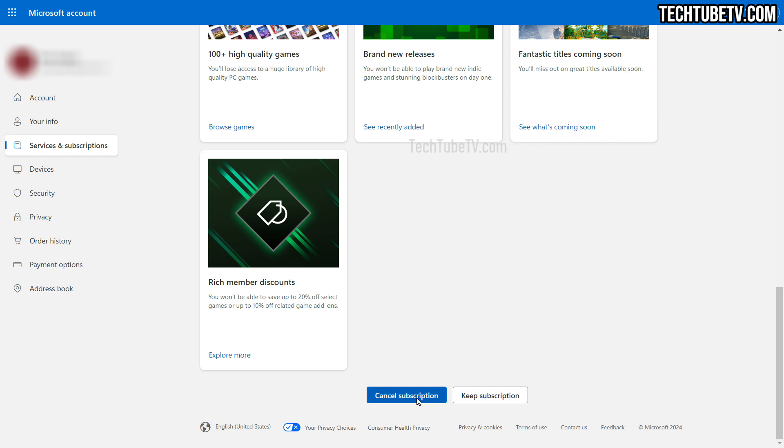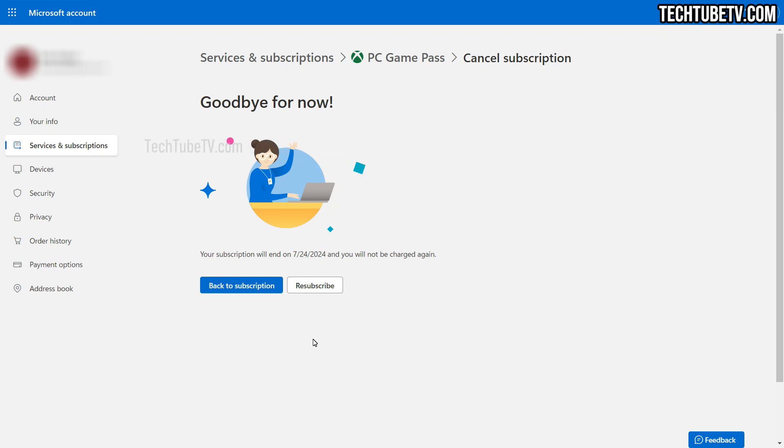Clicking that and there is now a goodbye page which shows when my PC Game Pass subscription will end. And even here, Microsoft is giving you an option with a resubscribe button.